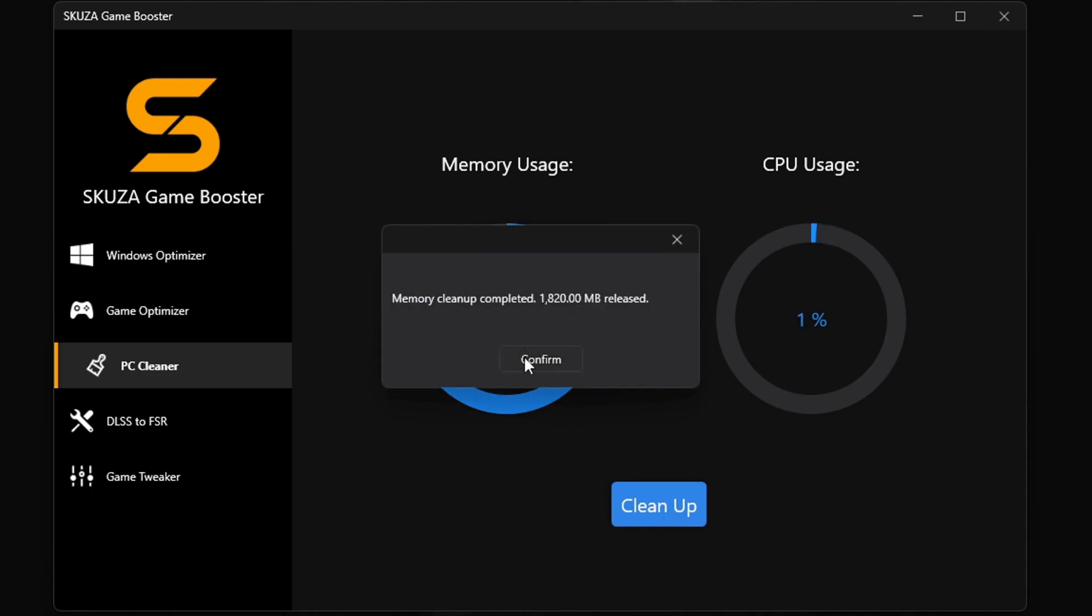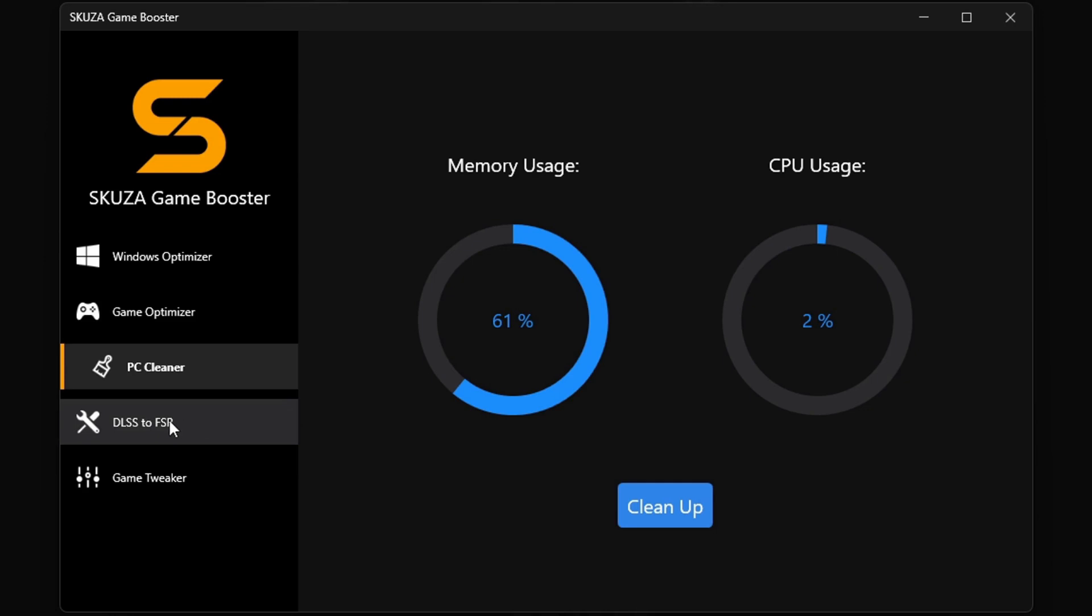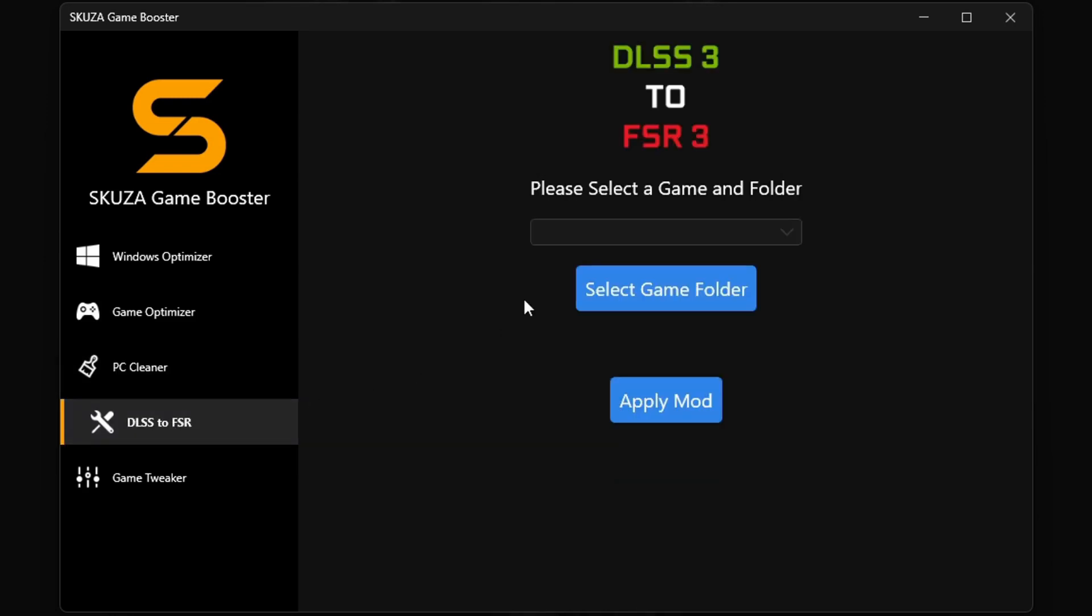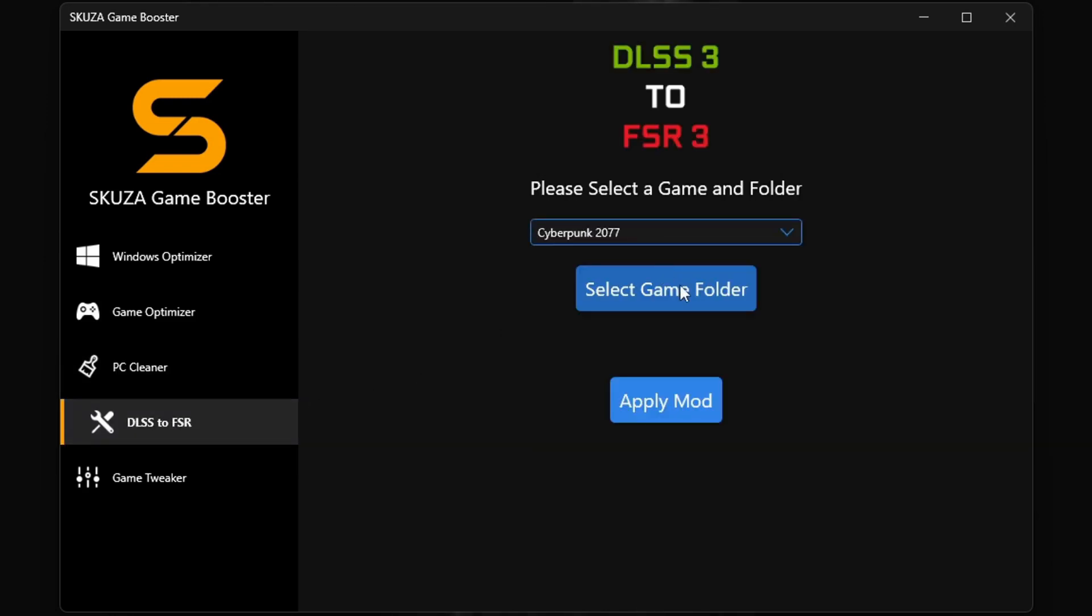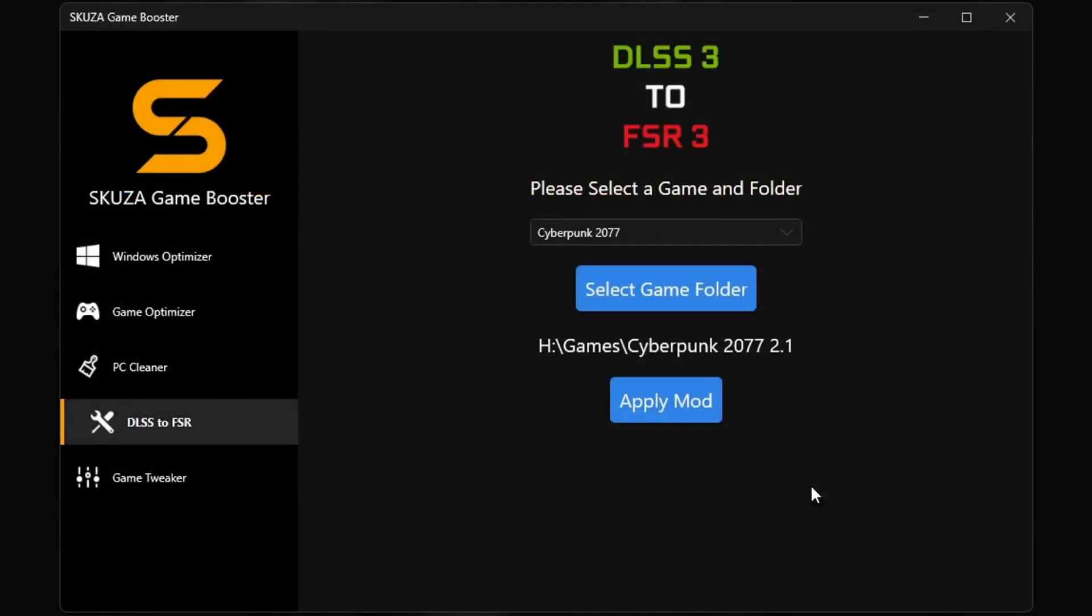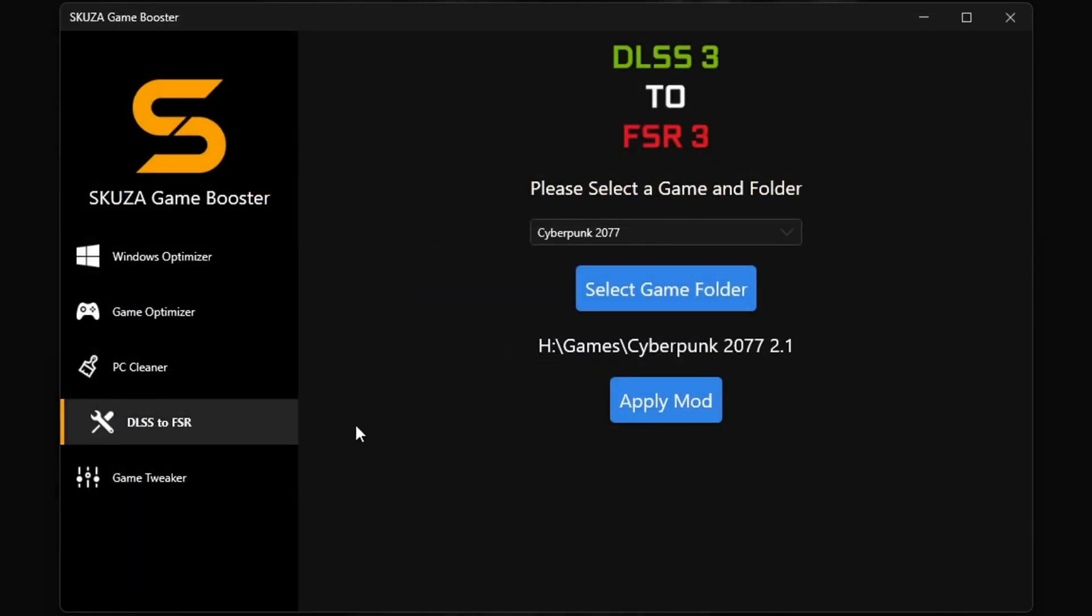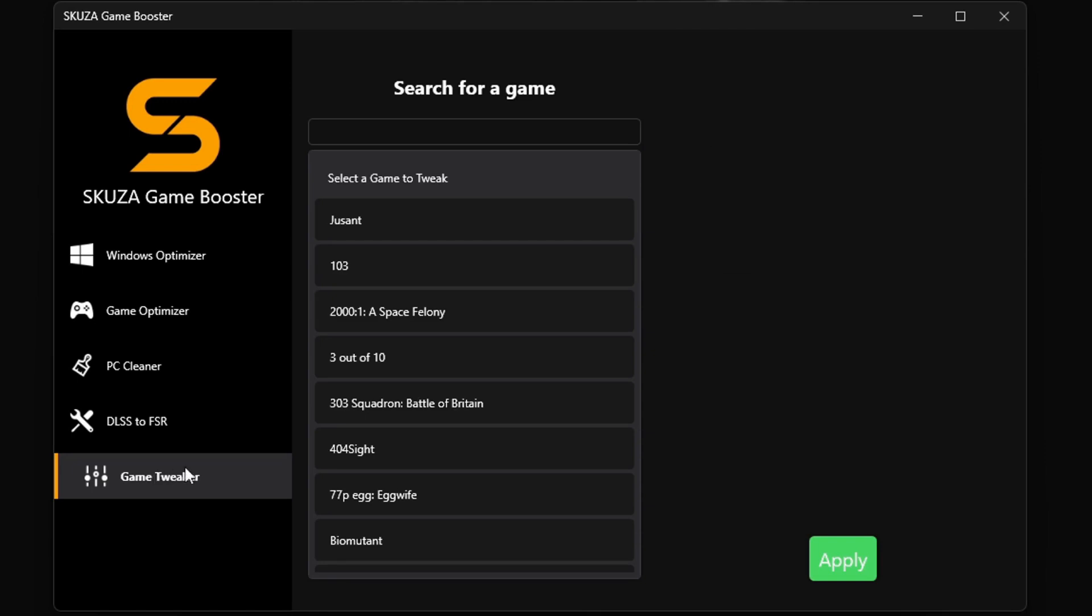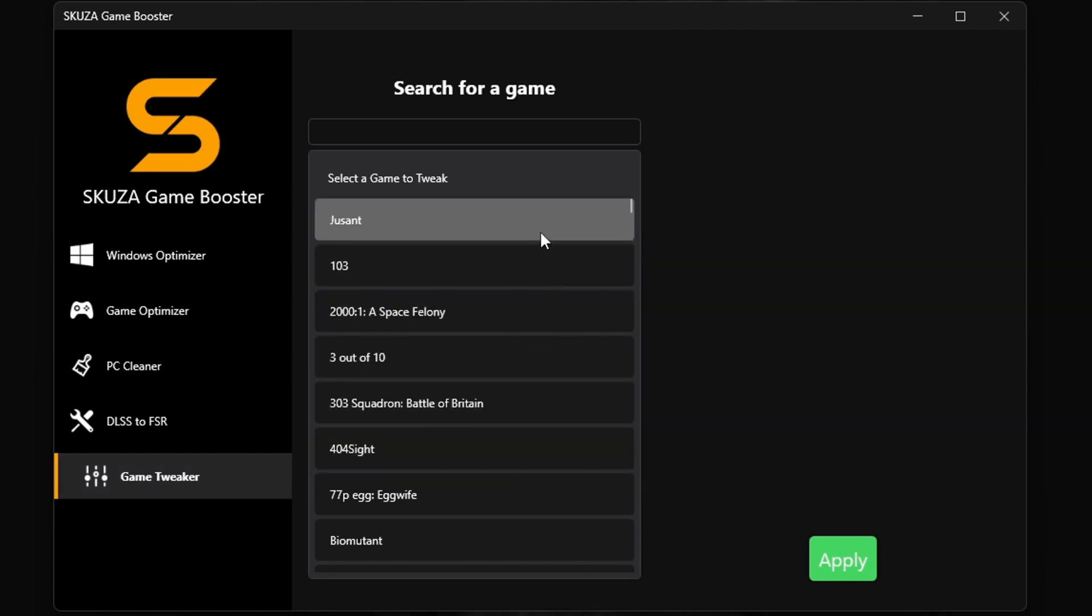The LSS 3 to FSR 3 tool doubles your FPS by converting the LSS 3 games to FSR 3, making it compatible with more GPUs. This will make a big difference in how you play your favorite games.